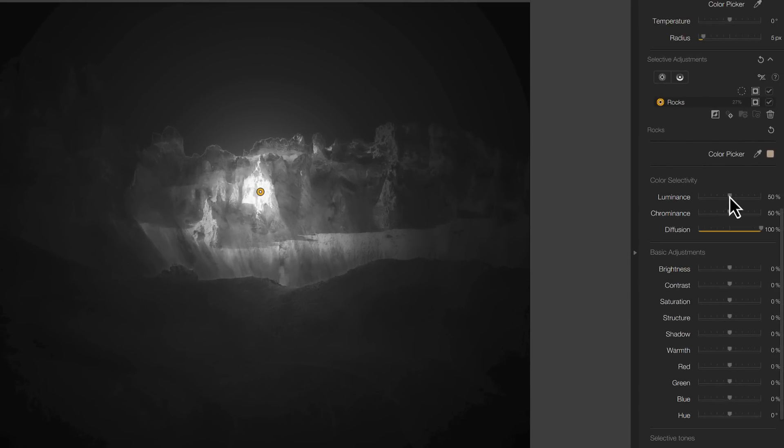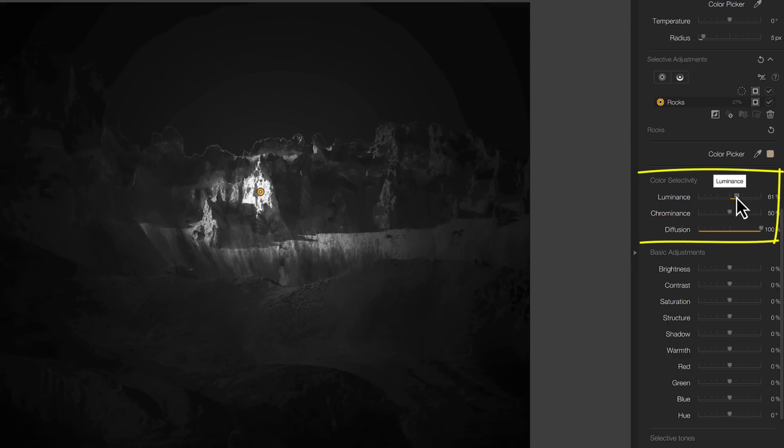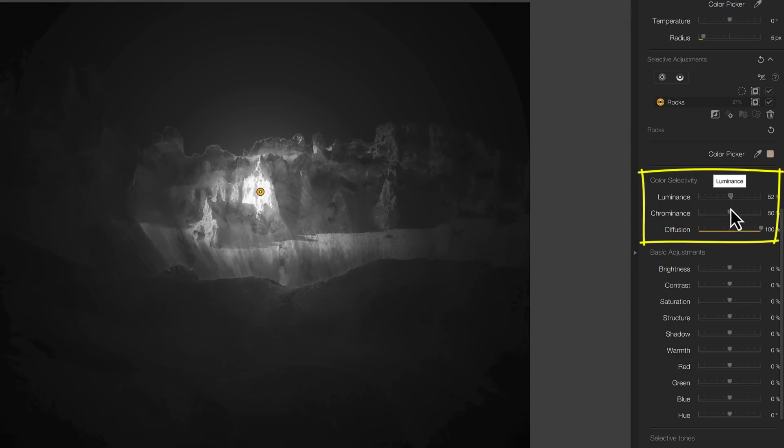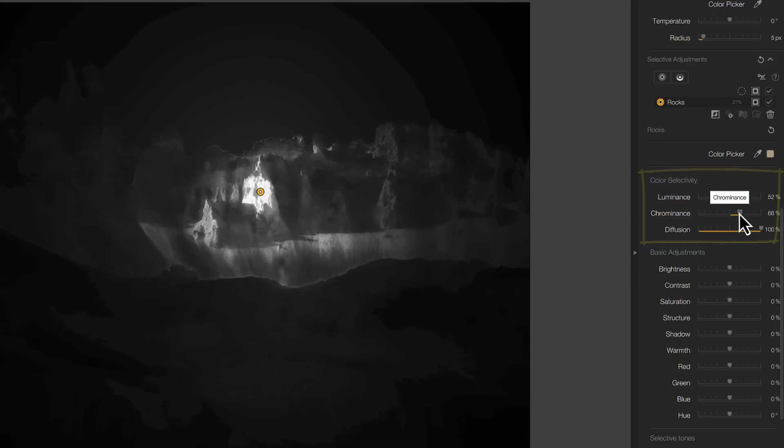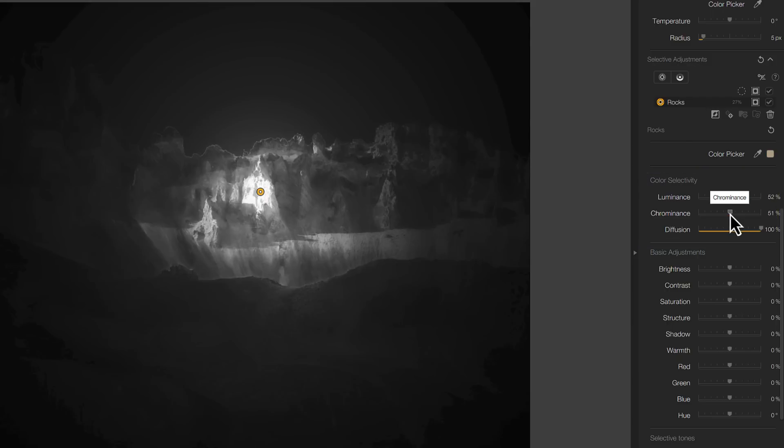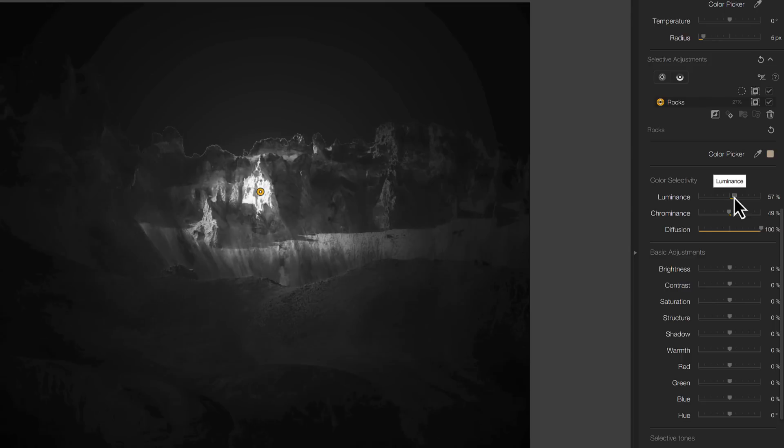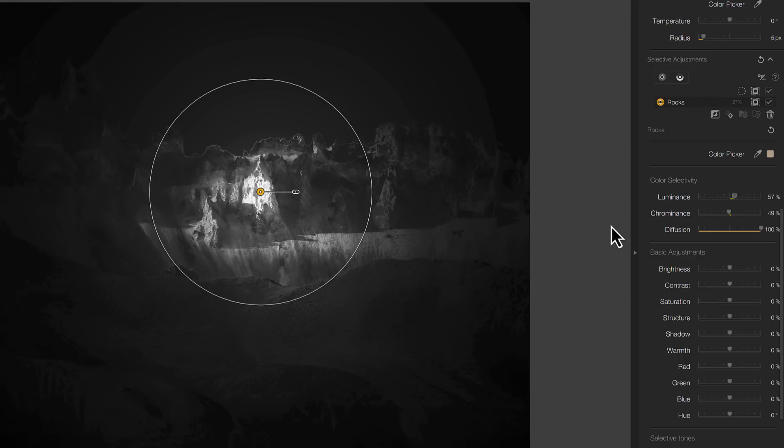This gives you a lot of control over what is and isn't being affected by your adjustments. In the previous version of the Nik Collection, the luminance and chrominance sliders were added. These allow us to make changes to the sensitivity of the control point to tone and colour to further refine our selections. The area selected by this control point extends beyond its edges. This is designed to help blend your adjustments with the rest of the image.